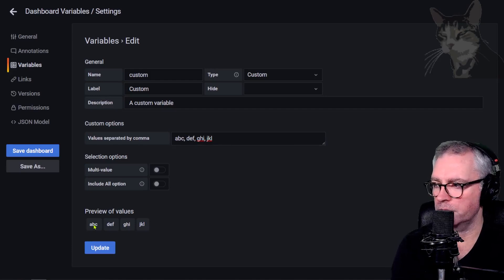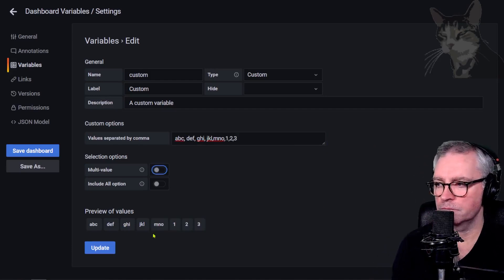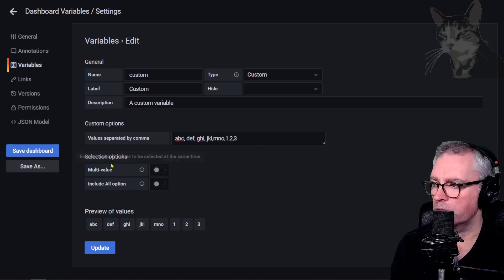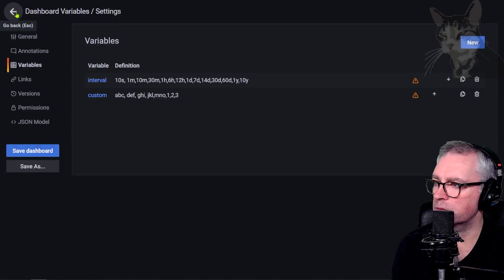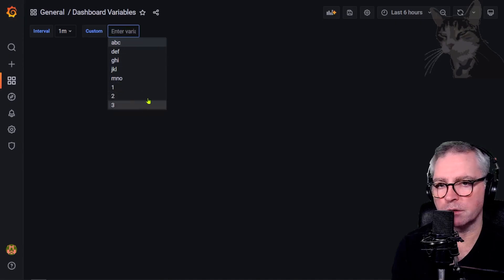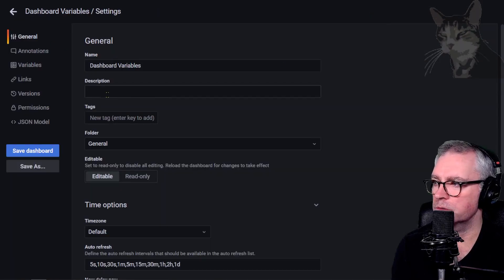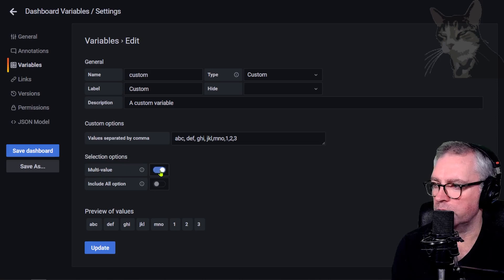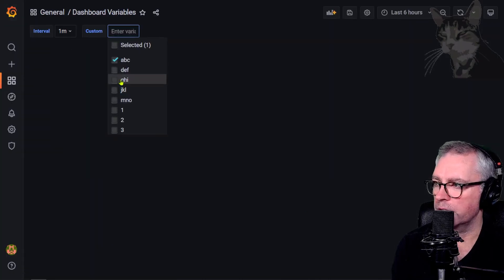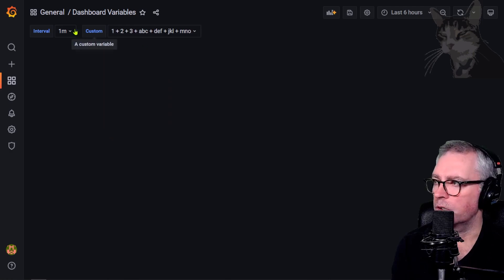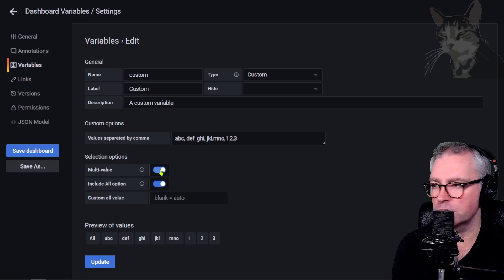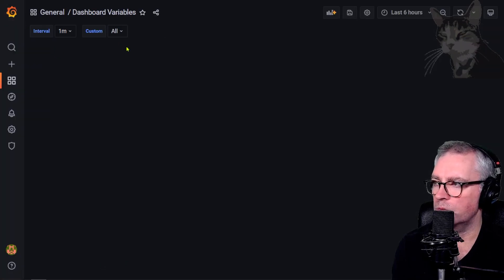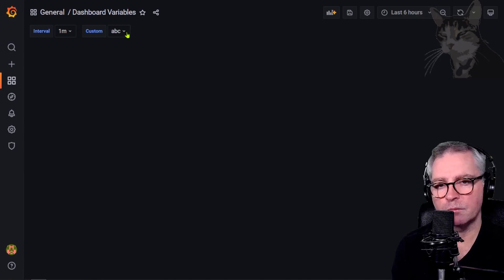Setting values like a, b, c, d, f, m, 1, 2, 3 — anything I like — shows up in the preview. The multi-value and include all options are also available. With multi-value enabled, you can select one, none, two, or all values. The 'include all' option just adds an All option to the drop-down.